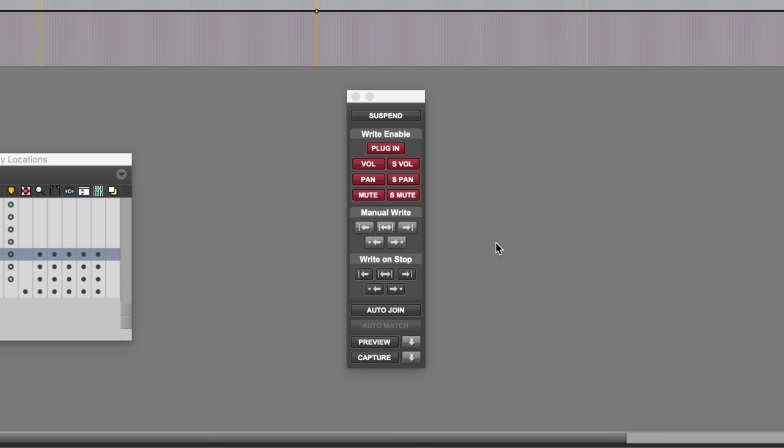Once you've captured those settings, the punch button allows you to start writing those parameters at another location in the session. So let's have a look at the basic operation of this.